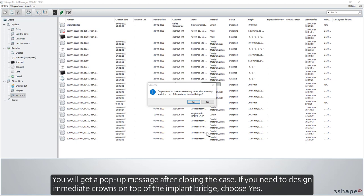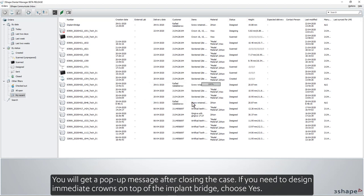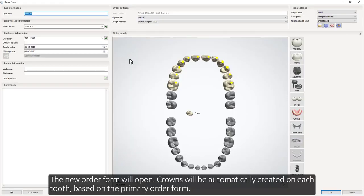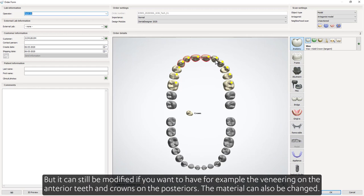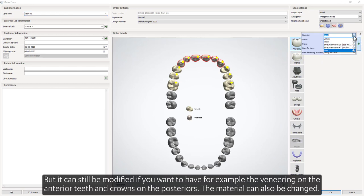You will get a pop-up message after closing the case. If you need to design immediate crowns on top of the implant bridge, choose Yes. A new order form will appear. Crowns will be automatically created on each tooth based on the primary order form, but it can still be modified — for example, to have veneering on the anterior teeth and crowns on the posteriors. The material can also be changed.